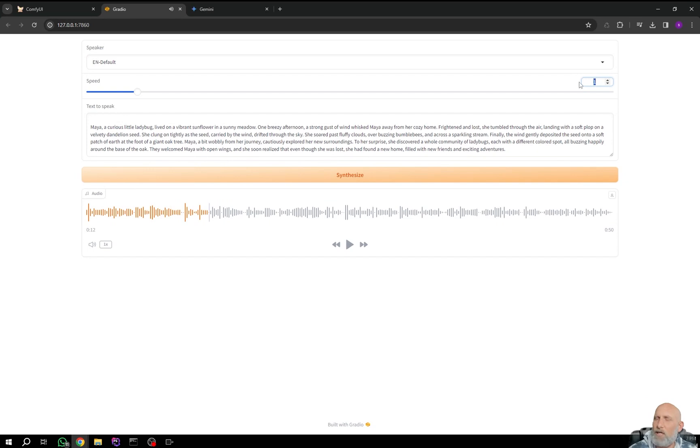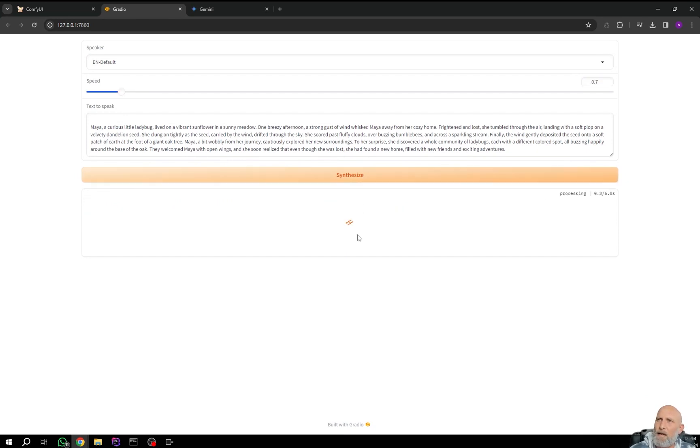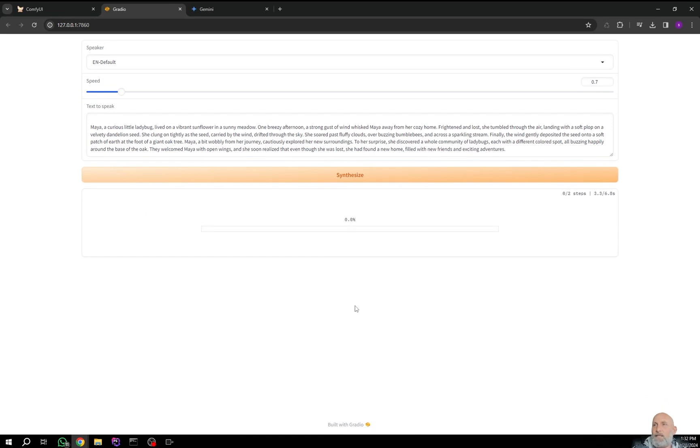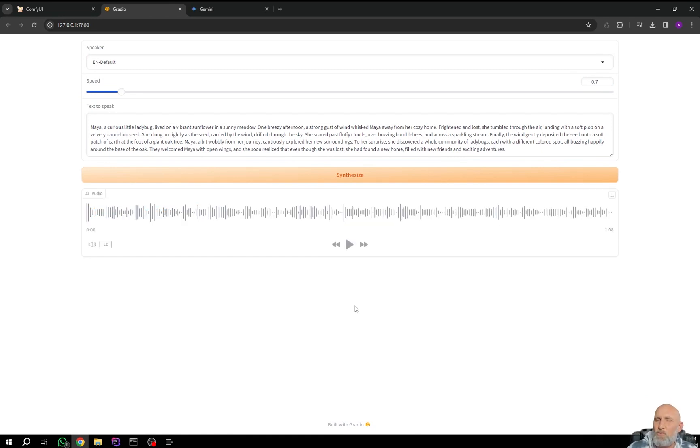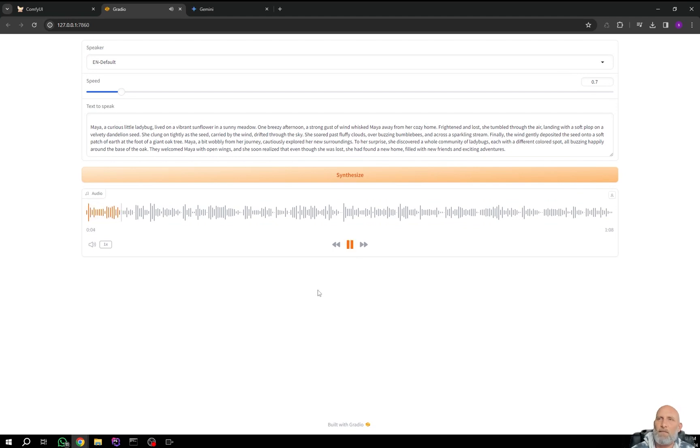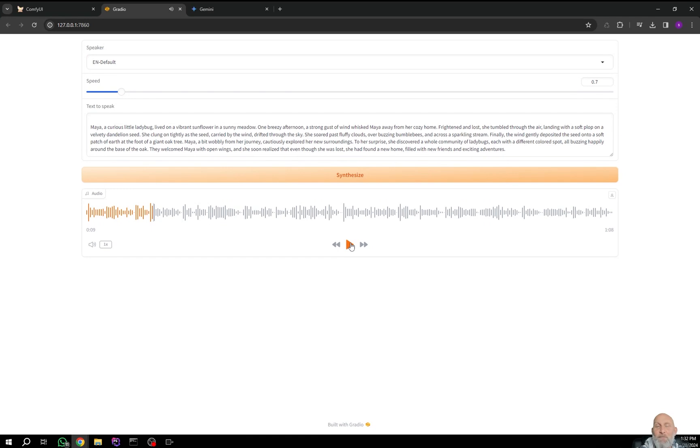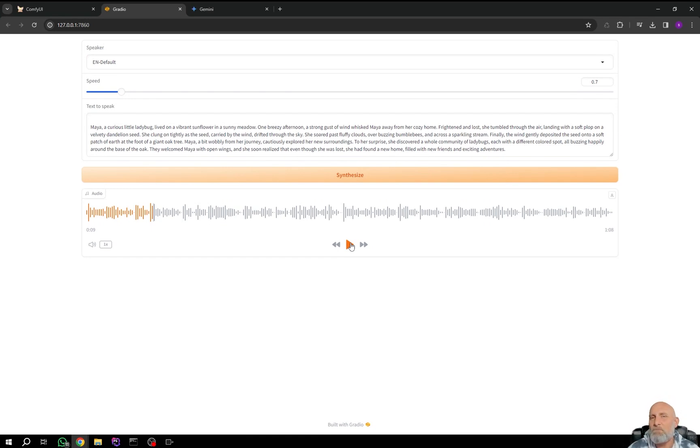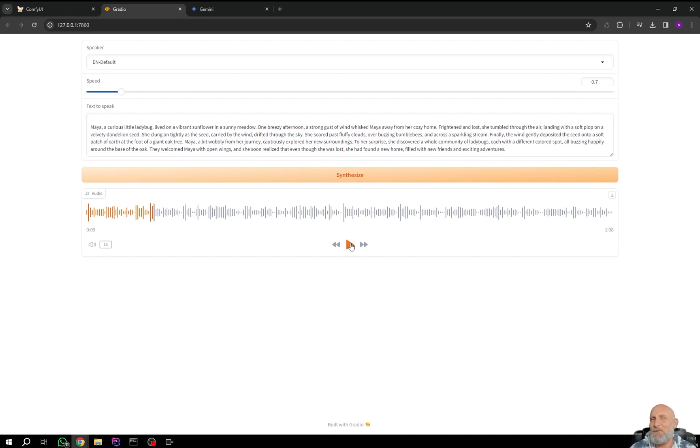And here you can actually change the speed. Let's say that we want it to be a bit slower, and we will click synthesize again. And once again, you can see that it really generates the speech very fast. Maya, a curious little ladybug, lived on a vibrant sunflower in a sunny meadow. One breezy afternoon, a strong gust of wind... So obviously, it's not 11 labs. It's got still way to go, but it looks very promising, and I hope you enjoyed this video. If so, please like, subscribe, and all that. So, see you on the next one. Bye.